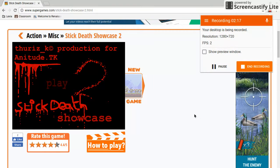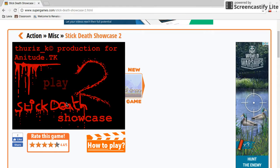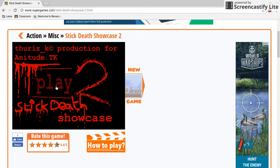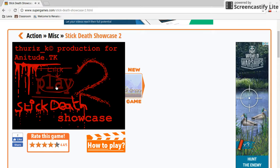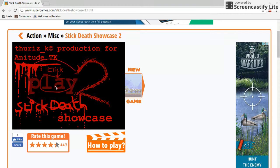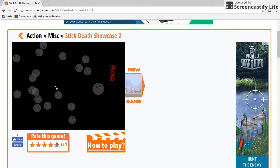Okay, I'm back and going to play Stick Death Showcase 2.